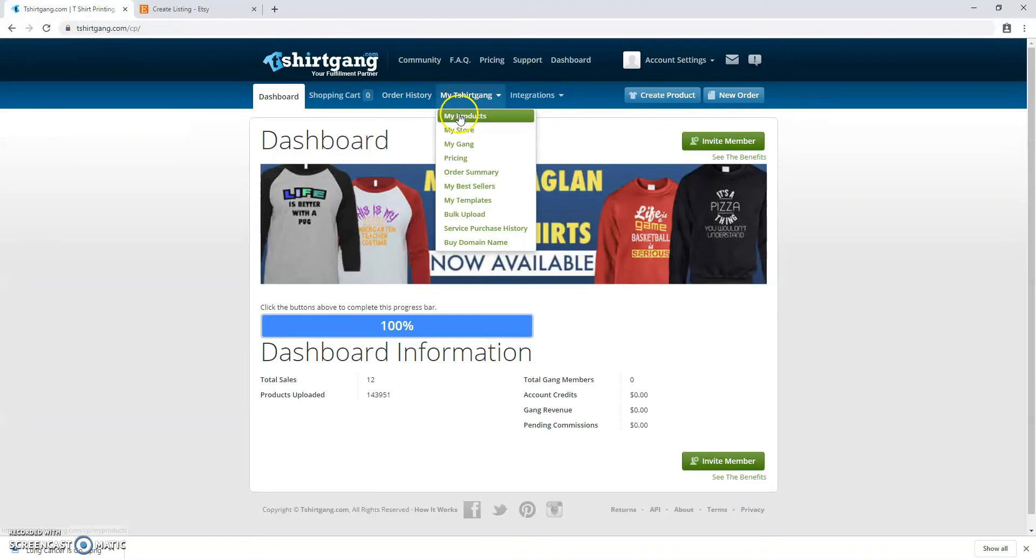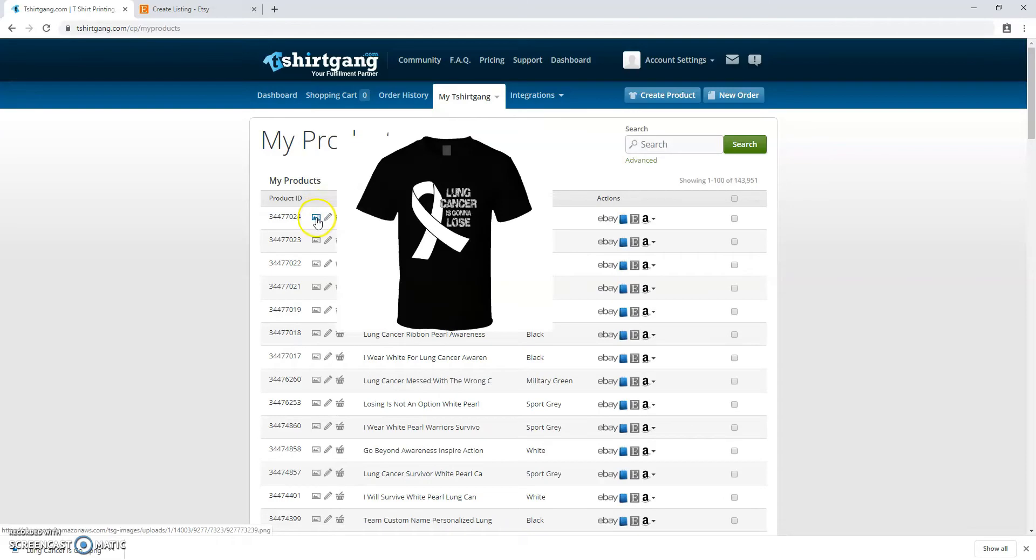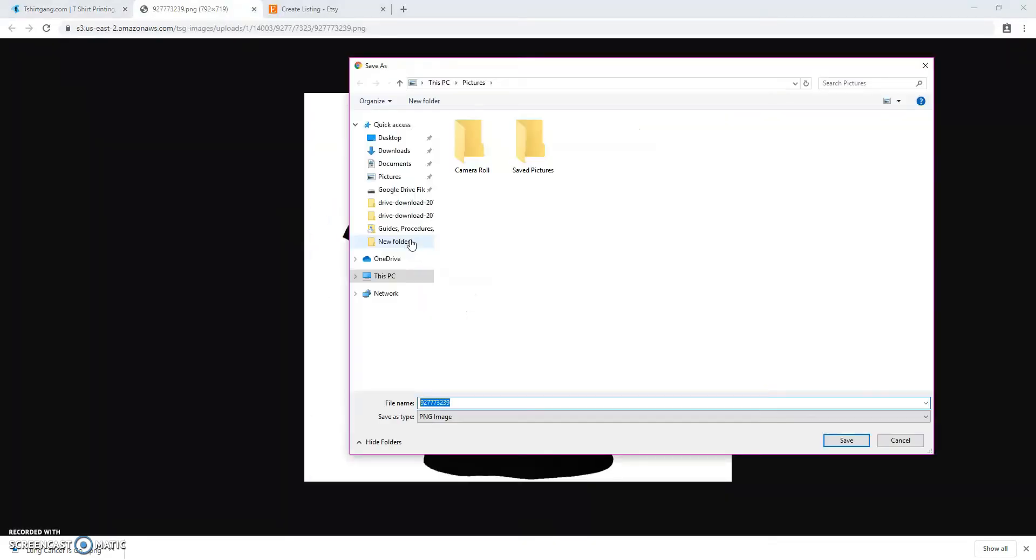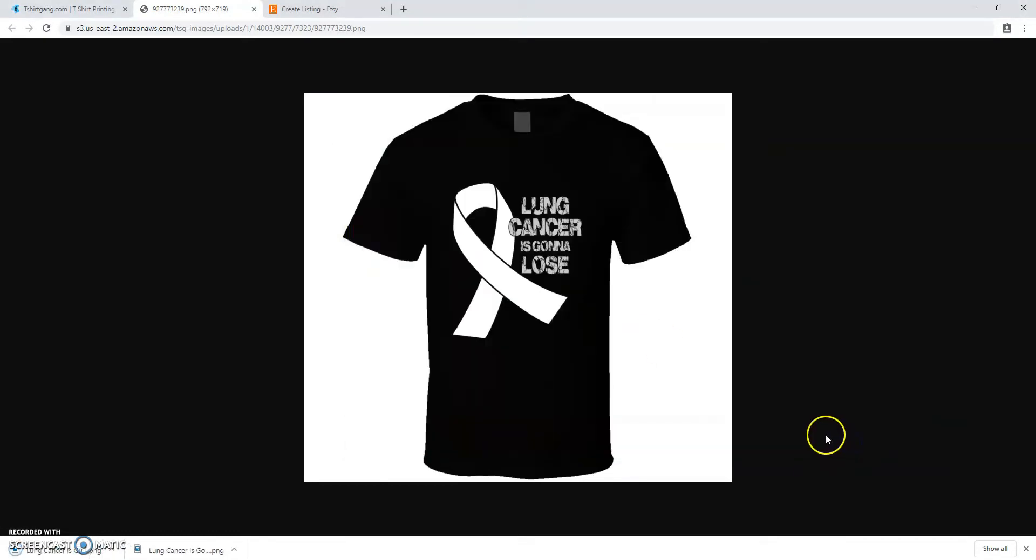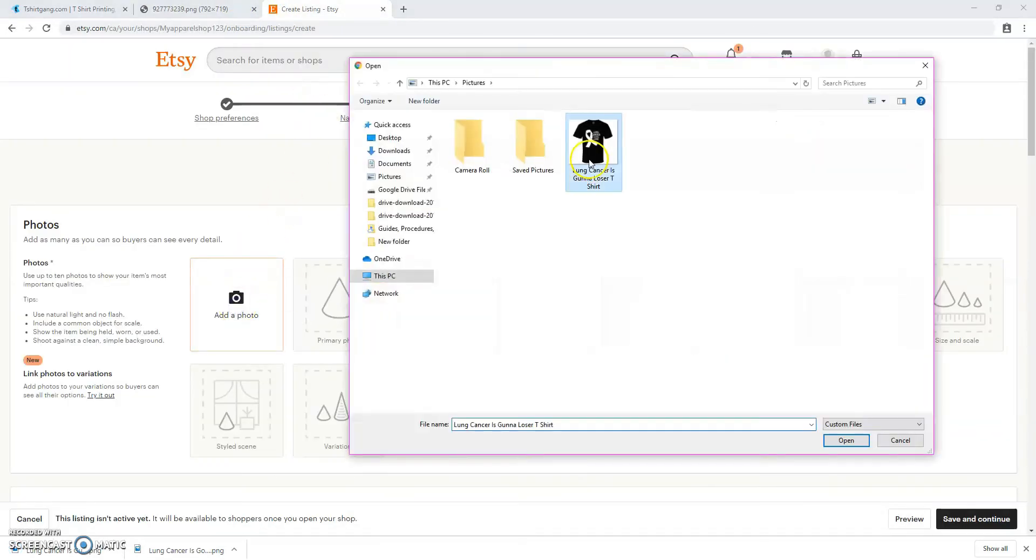Just go on T-Shirt Gang.com and find a shirt you wish to list under my products. Click the small image icon to the left and from there you're going to right click and save your product. This is the image you're going to be using for your Etsy listing. Now you'll go back to your Etsy and upload that same image.